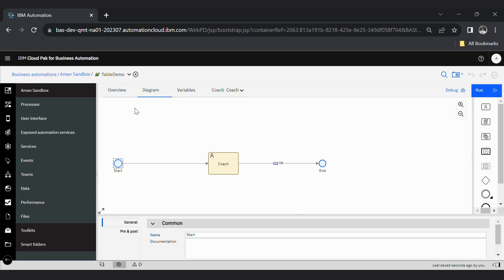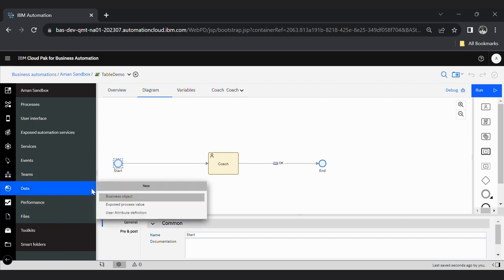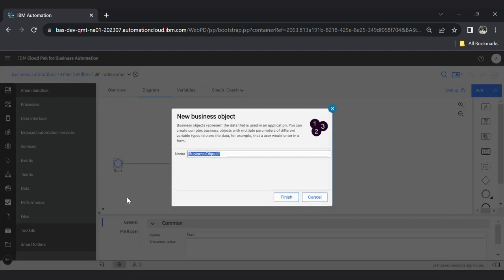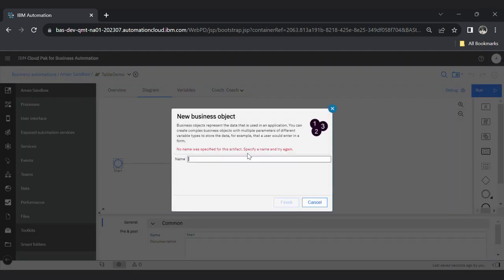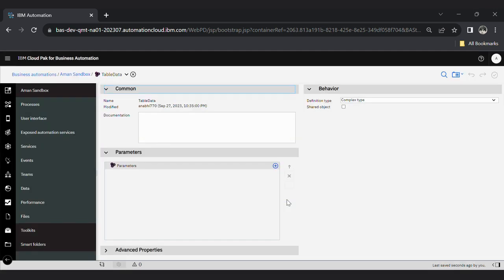Now first you have to decide how many columns you want to create in your table. So create one BO for that. Inside the data section, click here, create one business object, table data, finish.